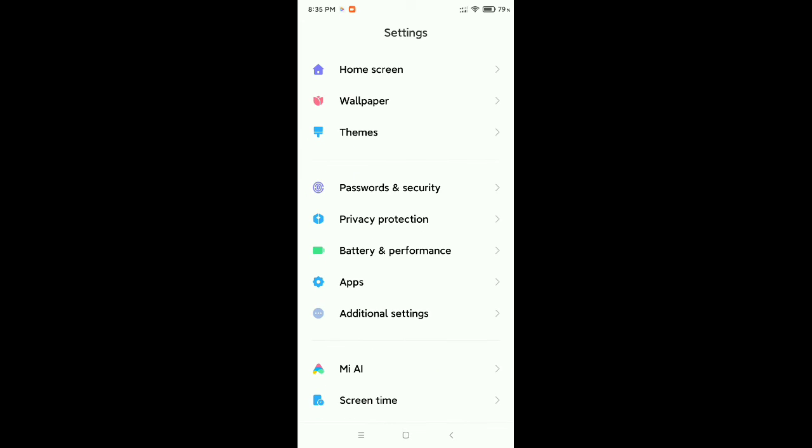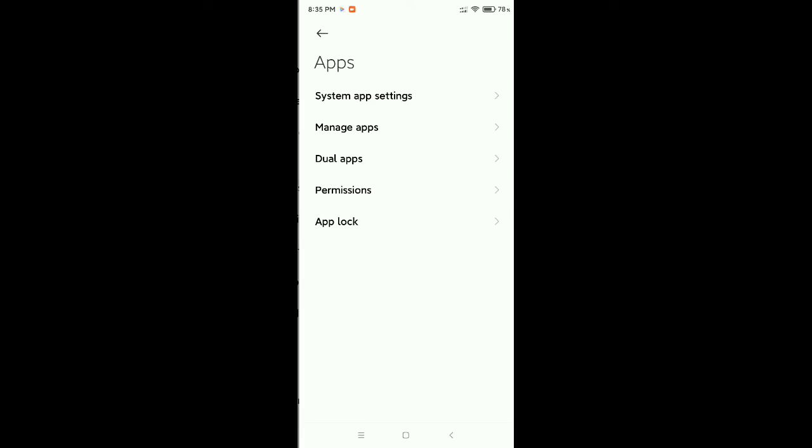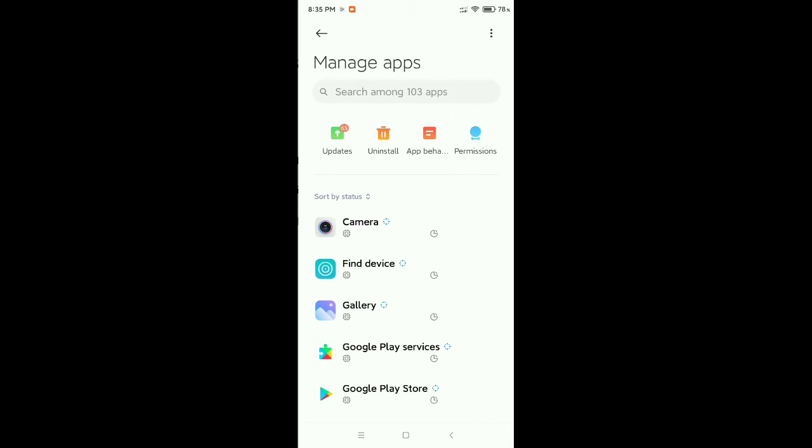As you can see, I found Apps. Open it and now go to Manage Apps.